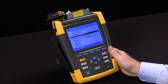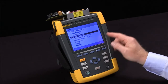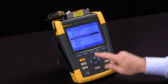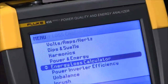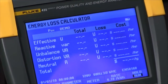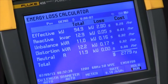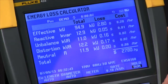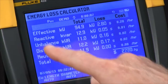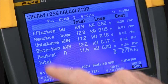Today we're going to talk about the Fluke 435 and how to set up the energy loss configuration. We highlight energy loss on our menu, hit the enter key, and you can see what our energy loss calculator looks like. This is a unique tool that allows us to see how much energy is being lost per hour by different types of losses in the system.